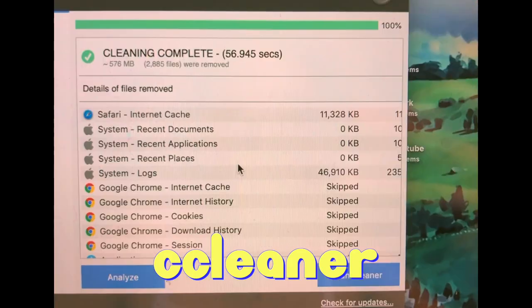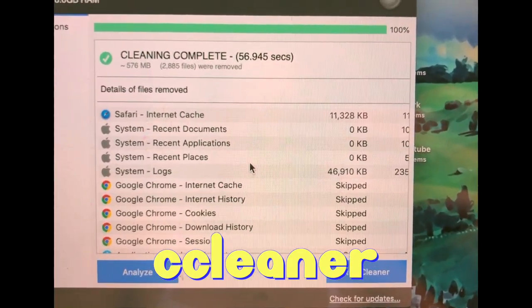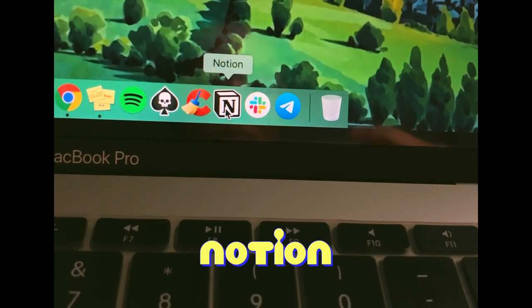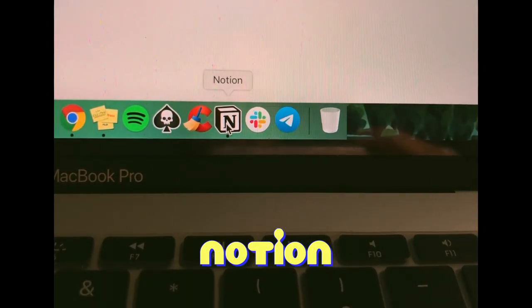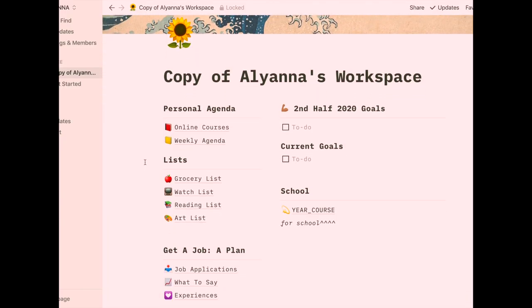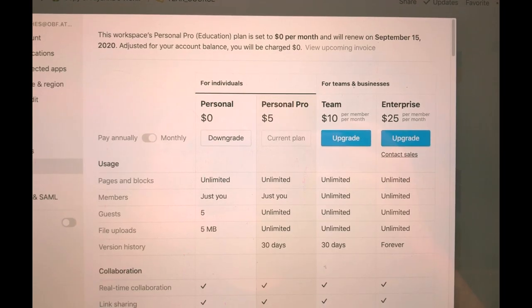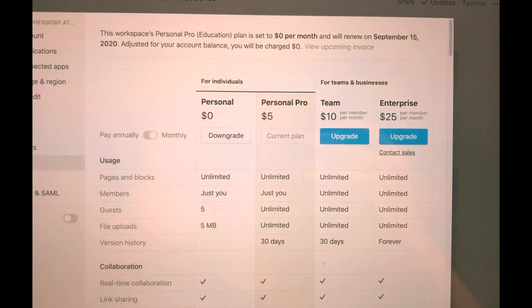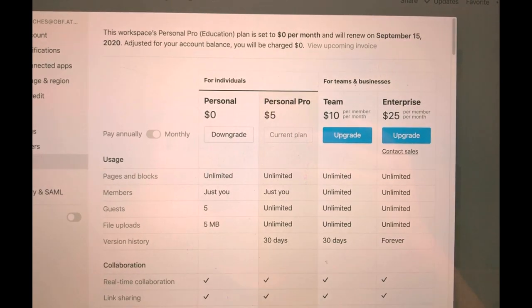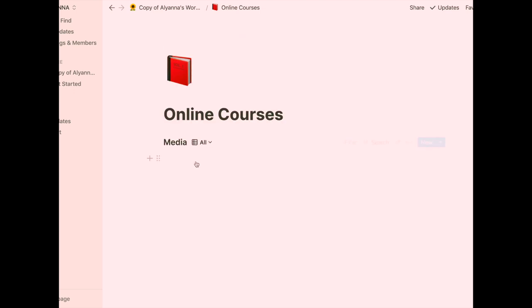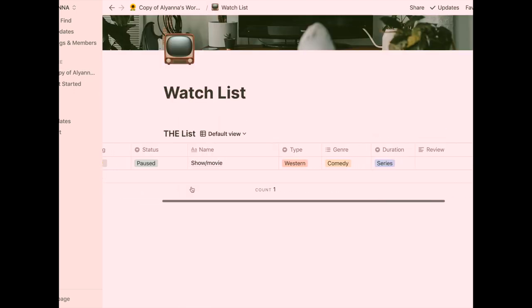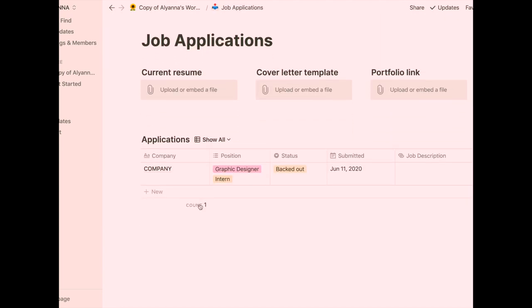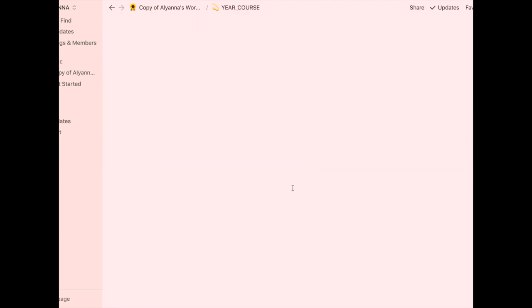As for Notion, there are a lot more YouTube channels that further explain and better explain this application than me. So you guys can just check those out, but I have my template link down below if you guys want to duplicate it and customize it to your own liking. I'm also on the Personal Pro plan for free because I used my school emails. As of a year ago, Notion is my best friend. I used this for three things: personal lists, job stuff, and tracking my online school modules.